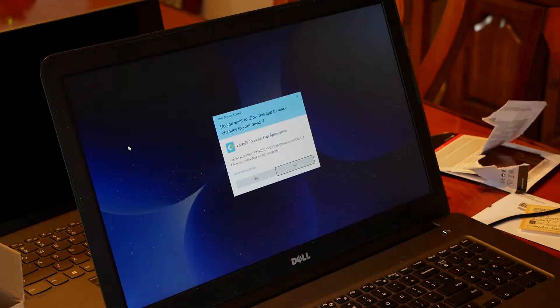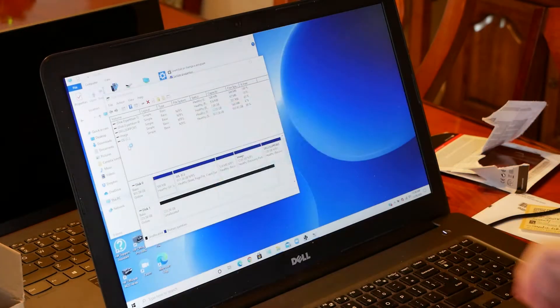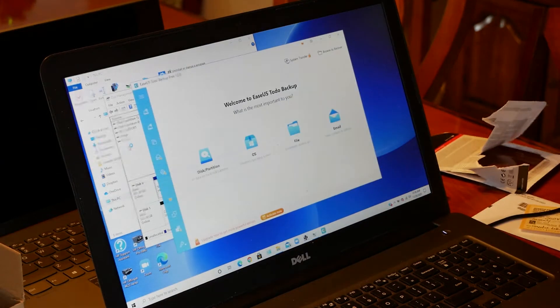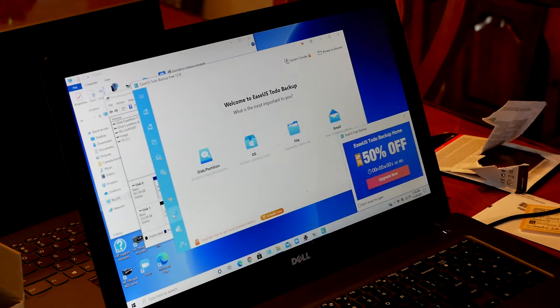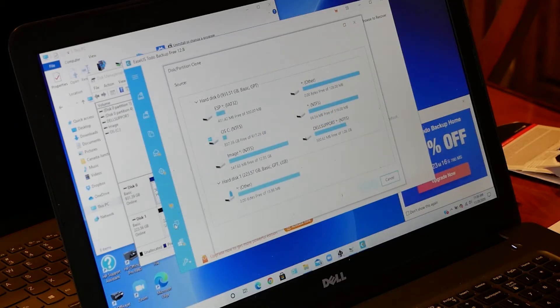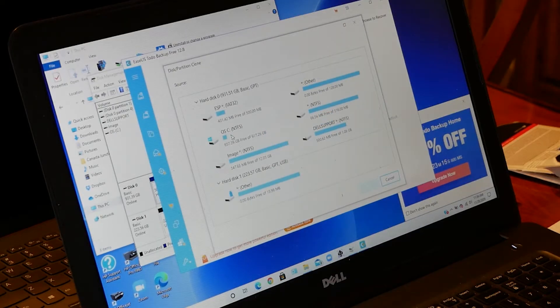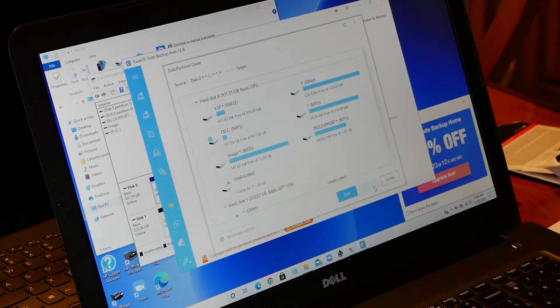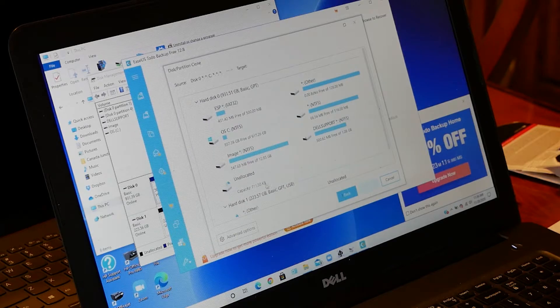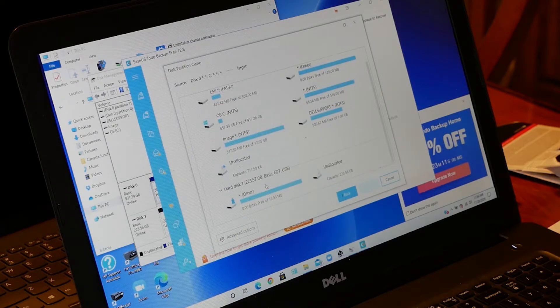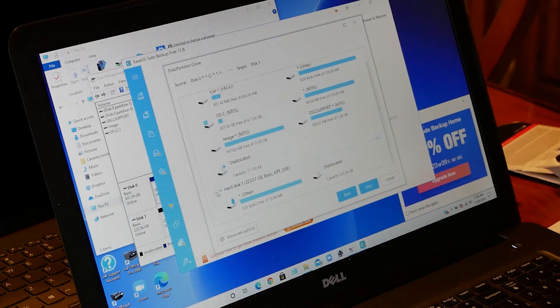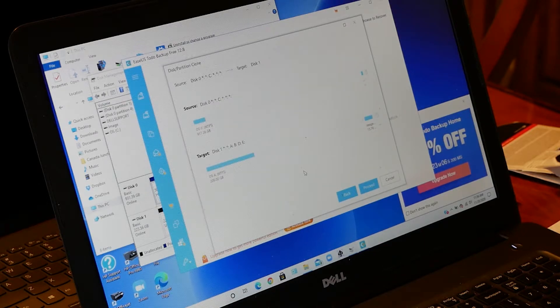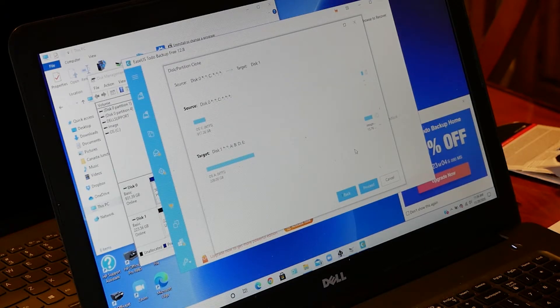Now you can switch back to the EaseUS program to get back to cloning. So once again, click that little clone icon in the lower left-hand corner. And now select the partitions that you want to clone. You'll probably want to copy all of them, so I'm just going to select them all. And then on the bottom, you'll click the drive to which you want to clone them, which in this case is your new solid-state drive.